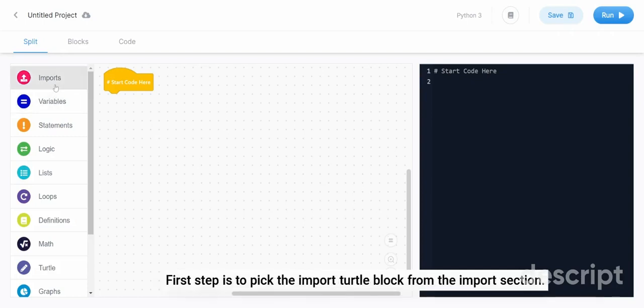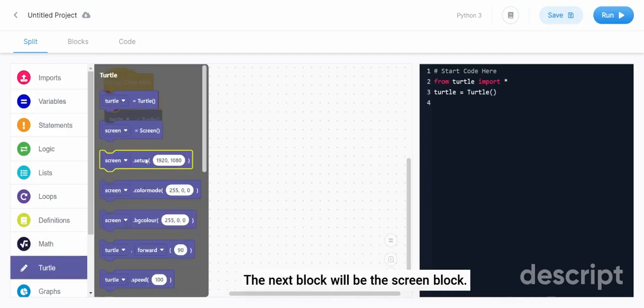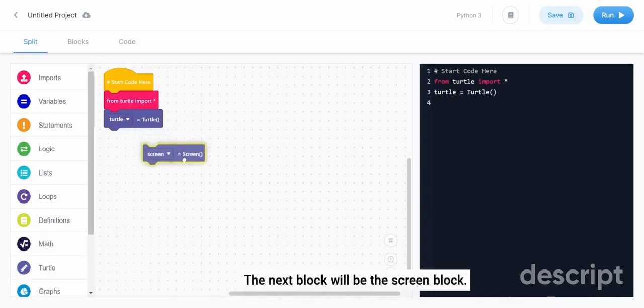First step is to pick the import turtle block from the import section. The next will be the turtle block. The next block will be the screen block.